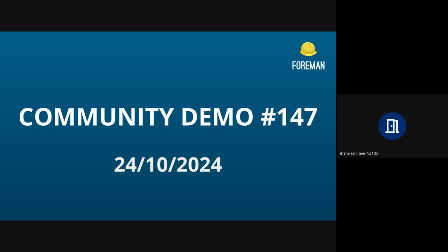Welcome everyone to Foreman community demo number 147. This is where we catch up on the community's recent progress and accomplishments. My name is Anita and I'll be hosting the demo today.